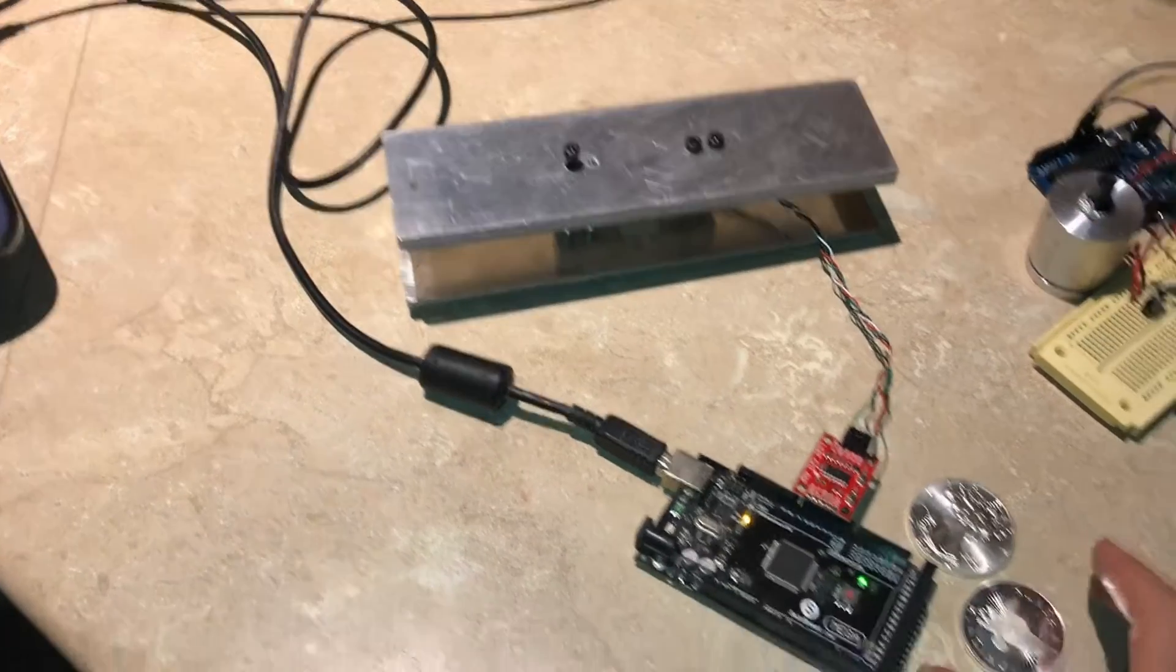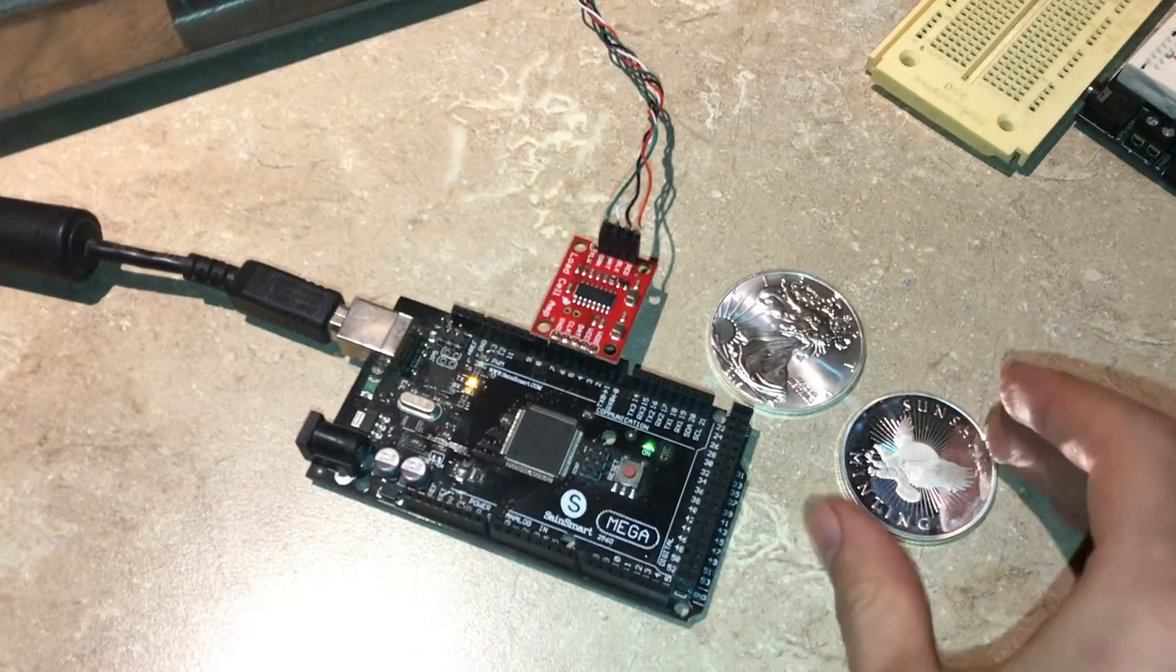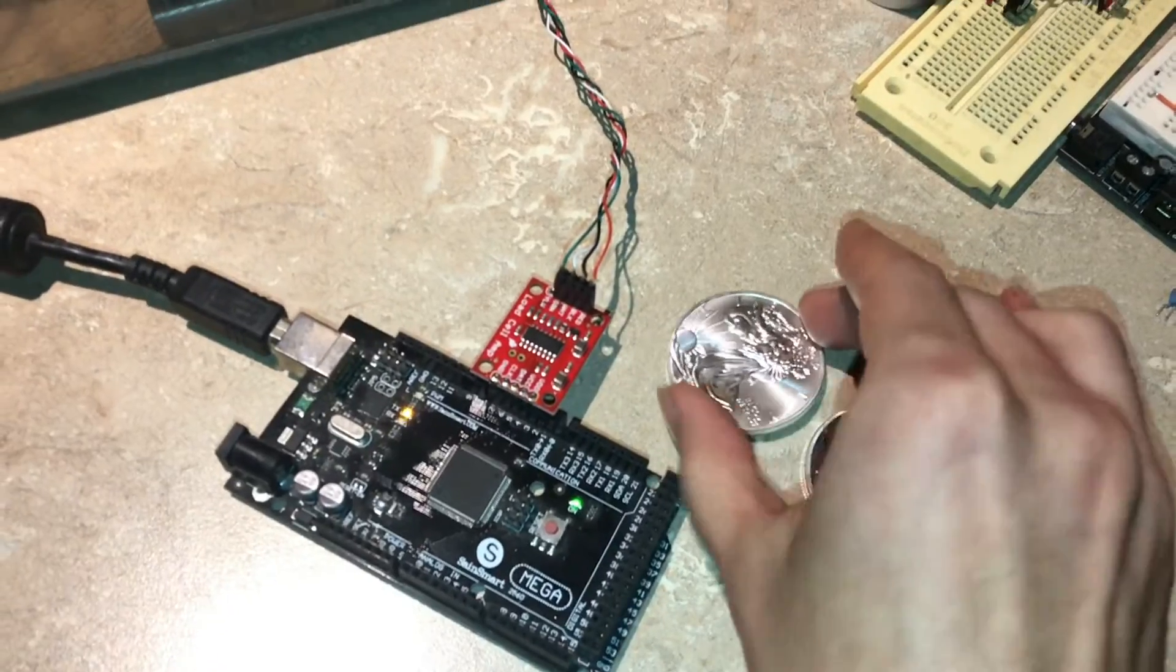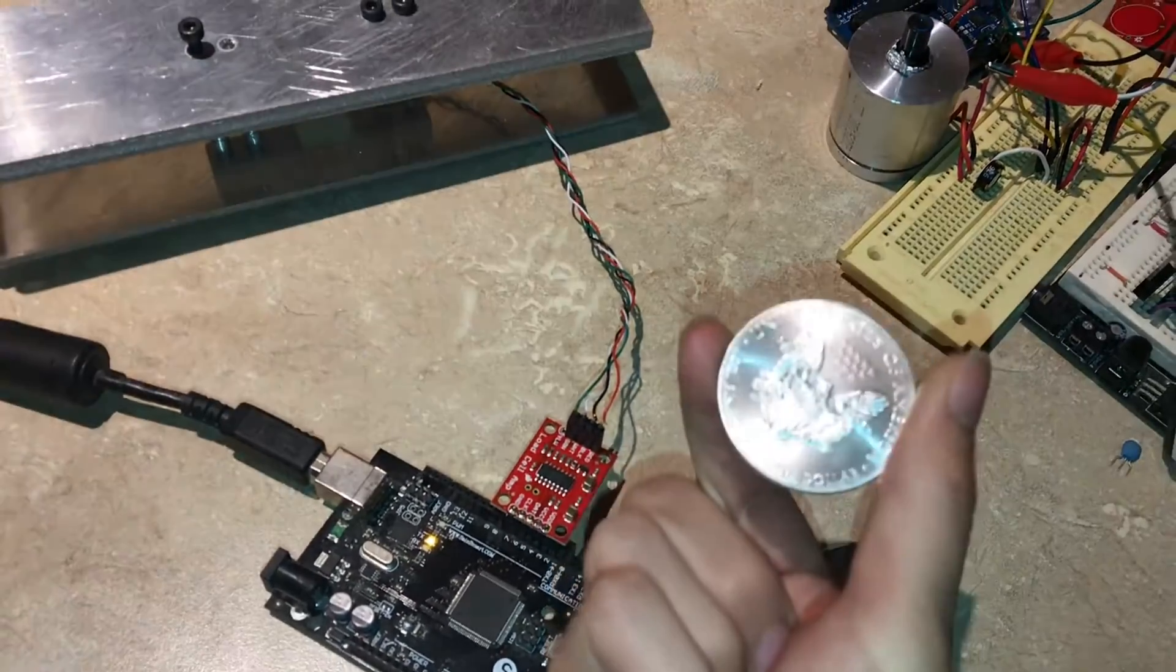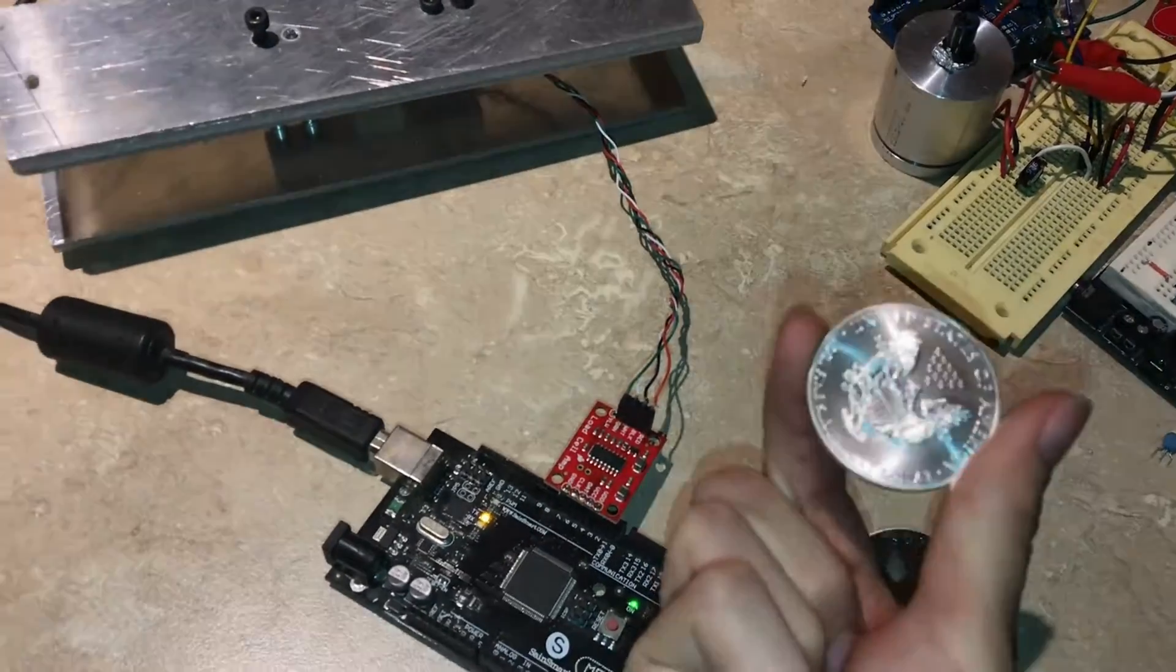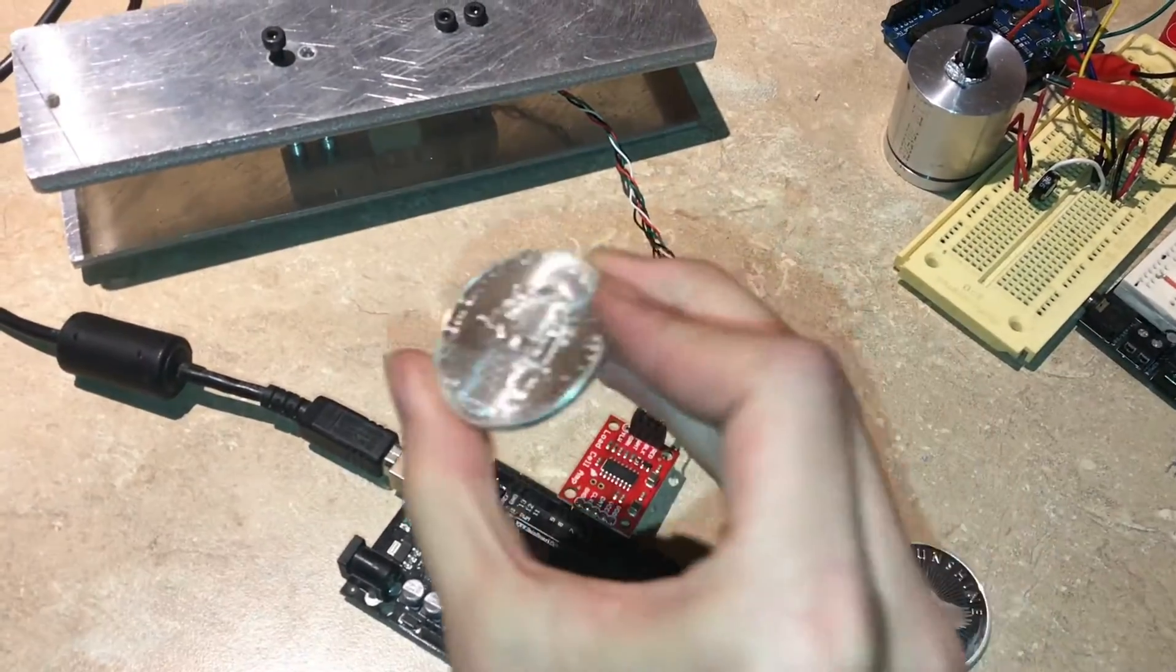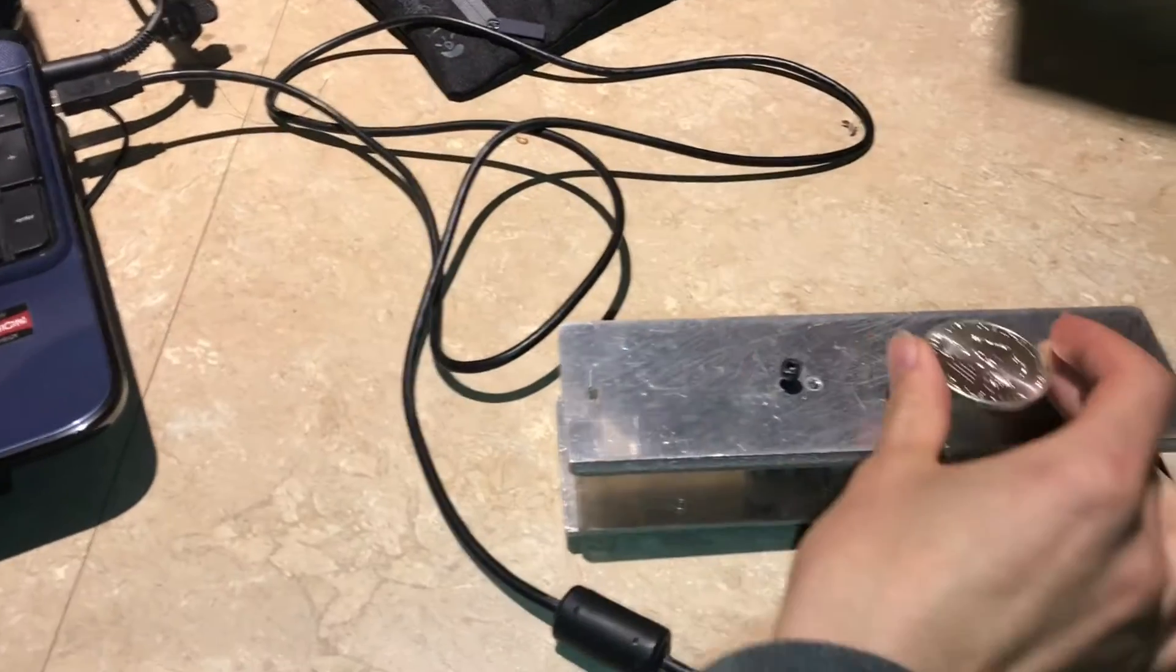Or one thing you could do is if you have another trusted mass like this one ounce silver, you could calibrate it to that.